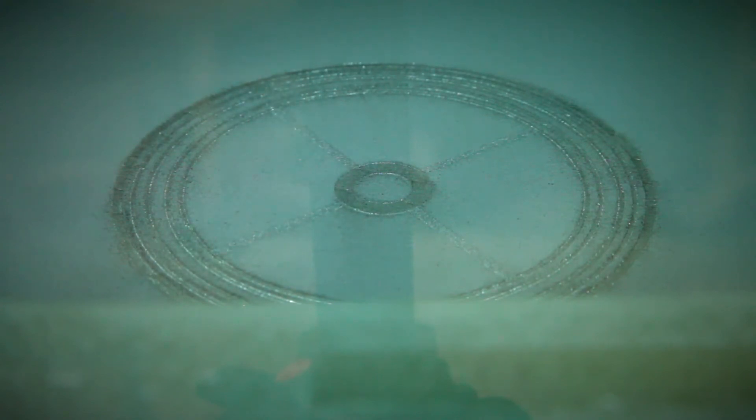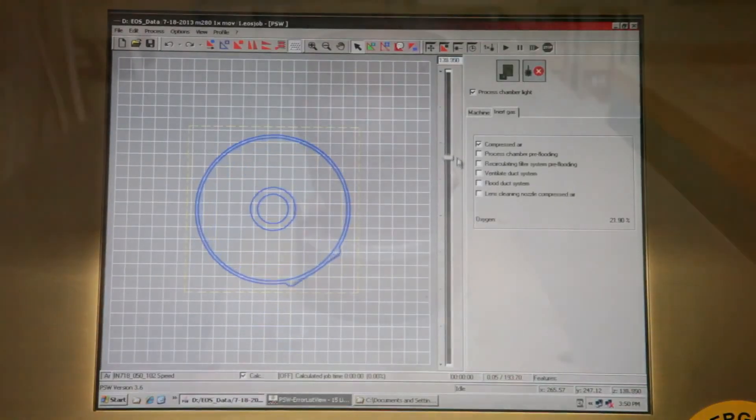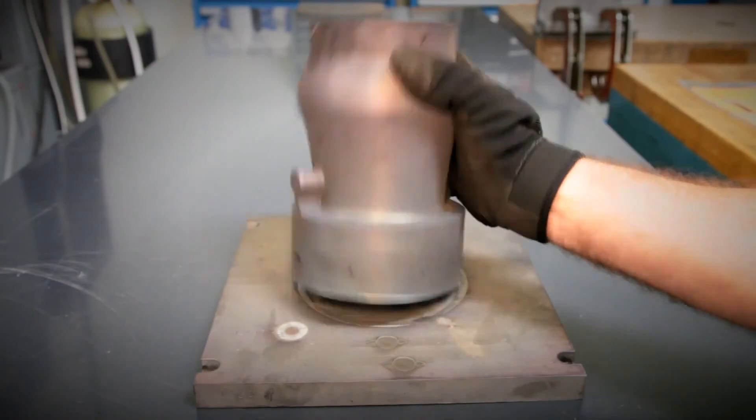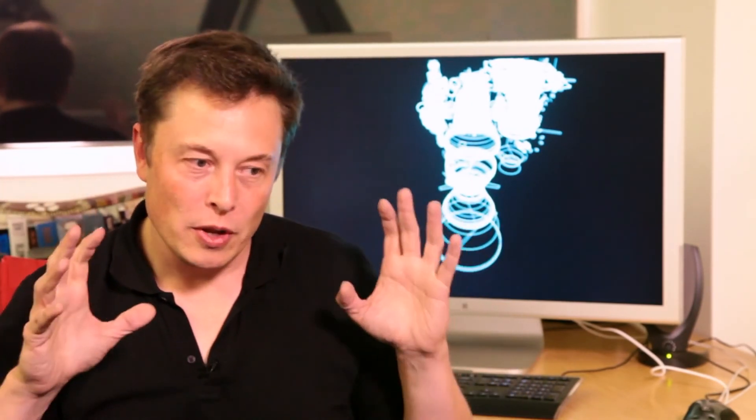So I believe we're on the verge of a major breakthrough in design and manufacturing, being able to take the concept of something from your mind, translate that into a 3D object really intuitively on the computer.